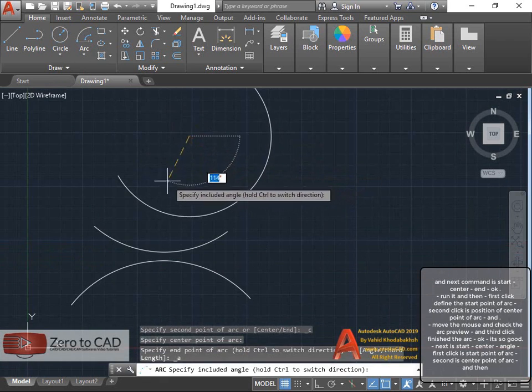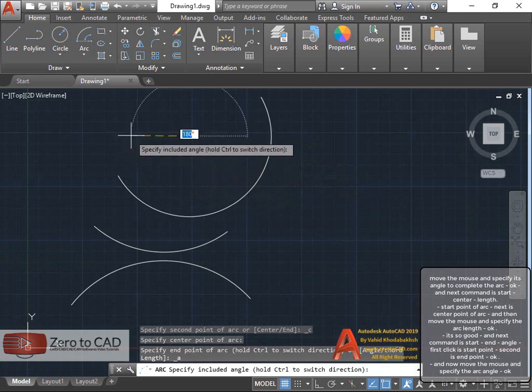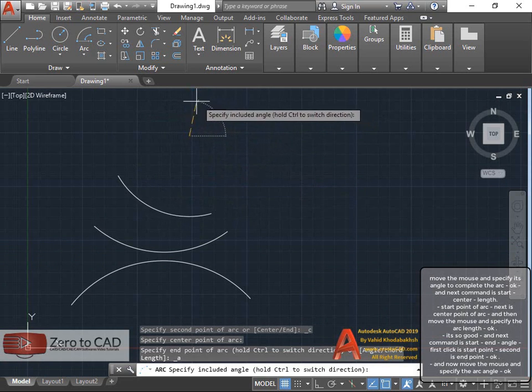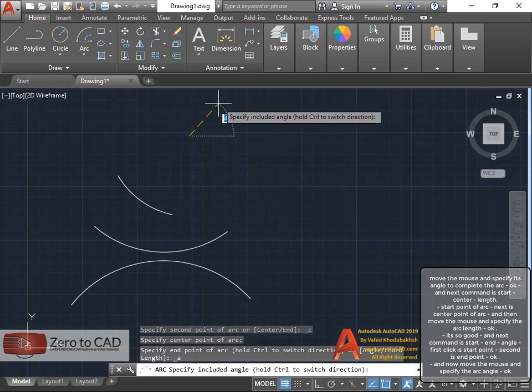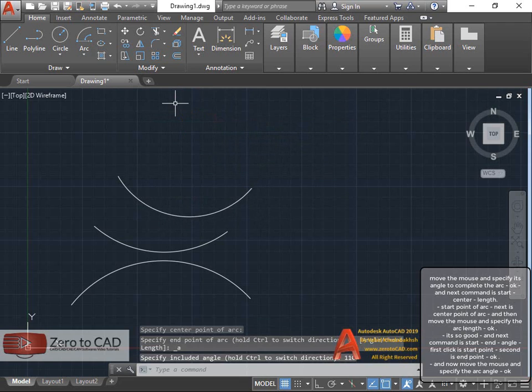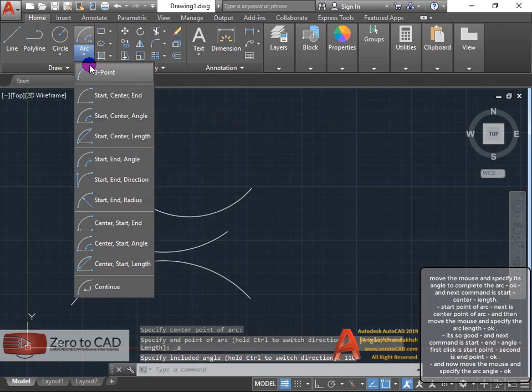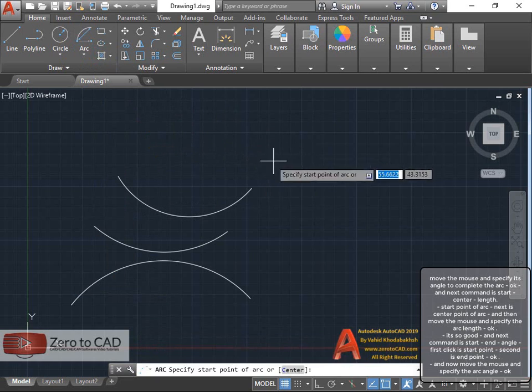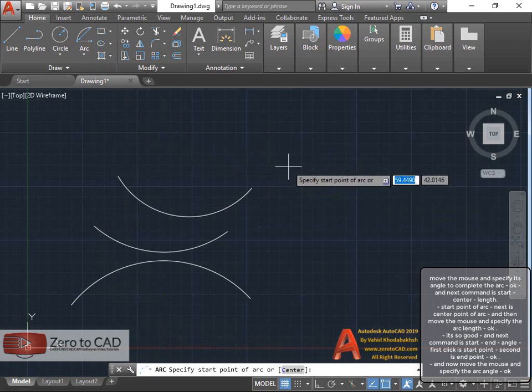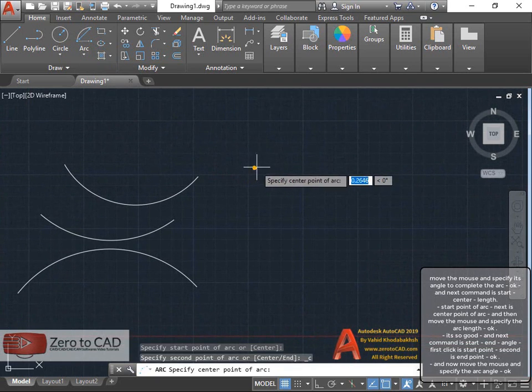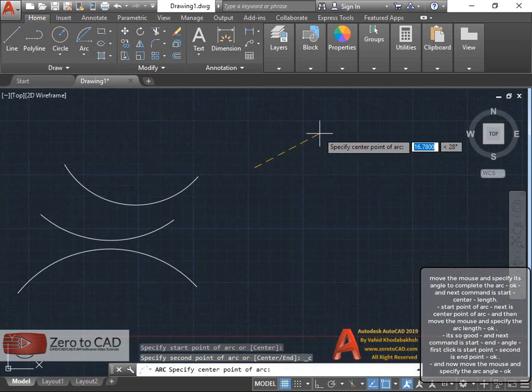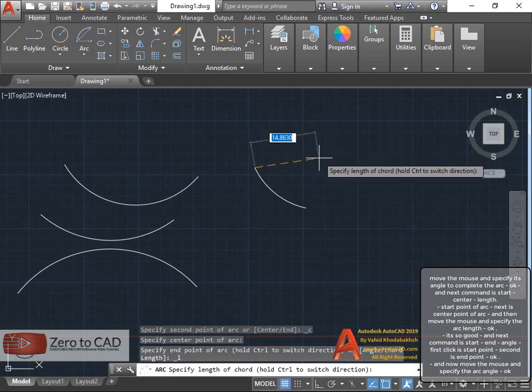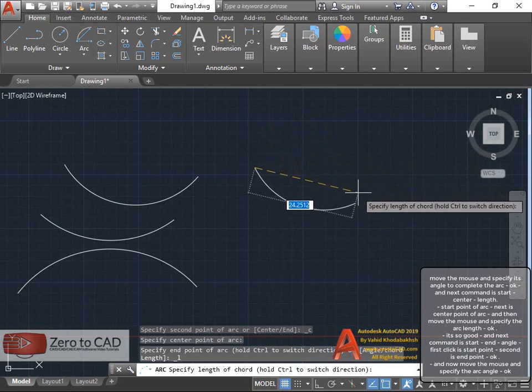Move the mouse and specify its angle to complete the arc. Next command is start, center, length. Start point of arc, next is center point of arc, and then move the mouse and specify the arc length.